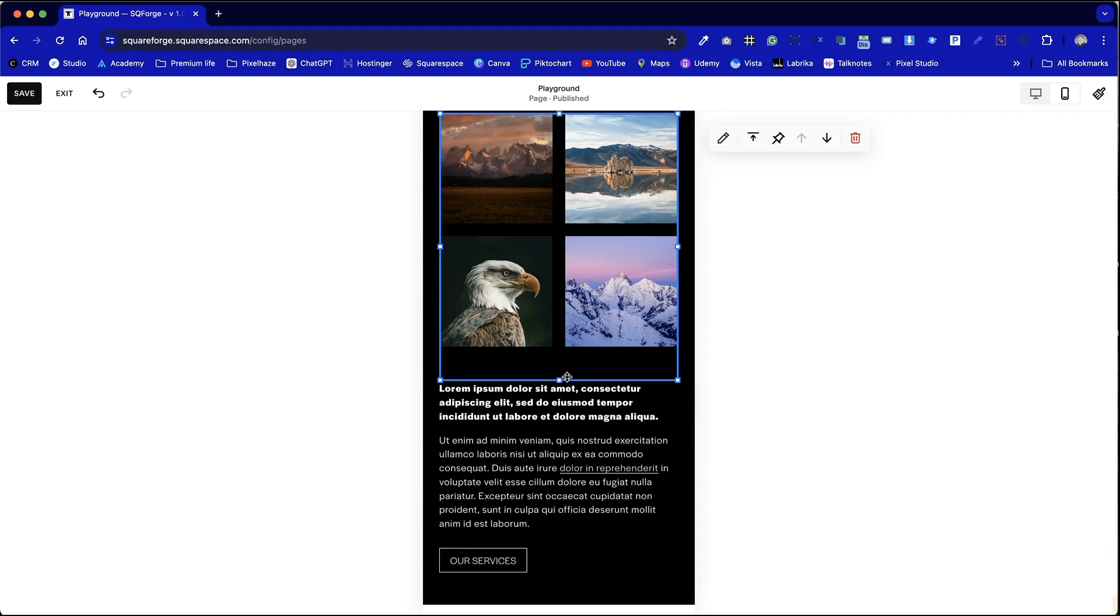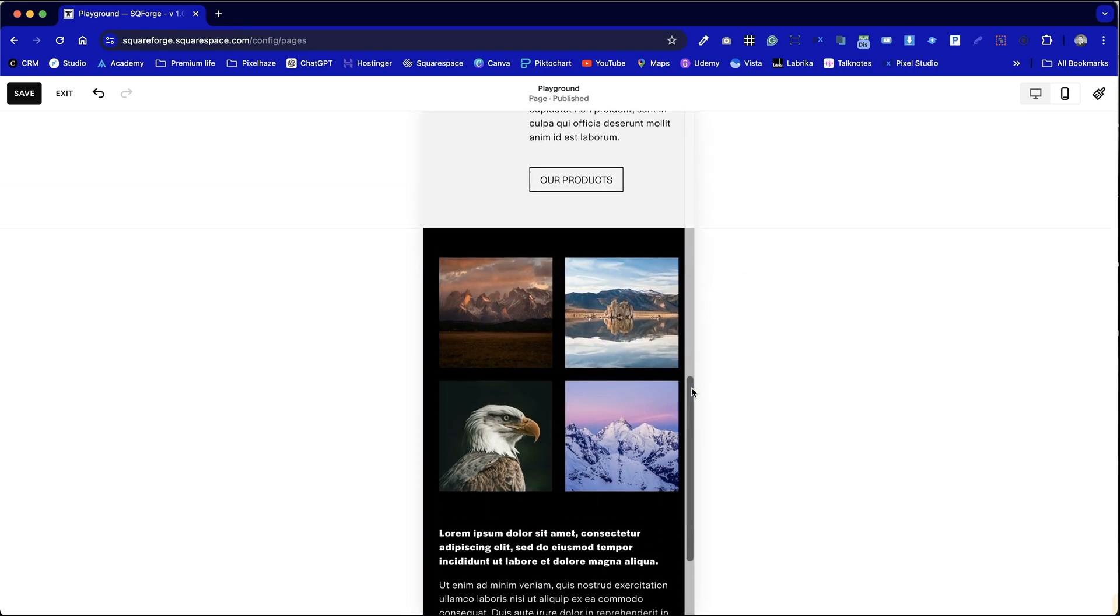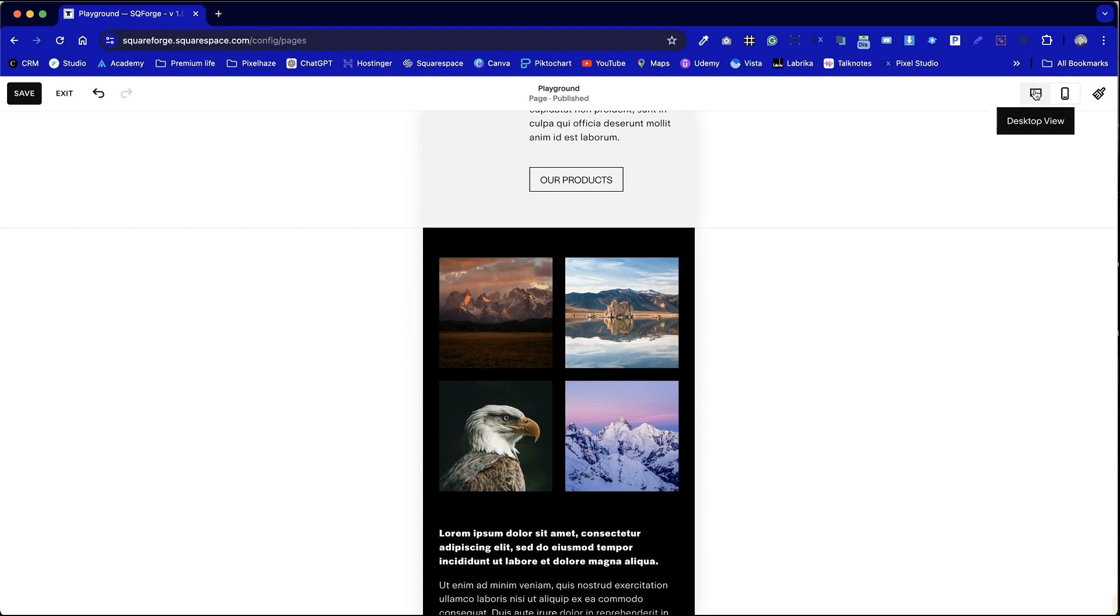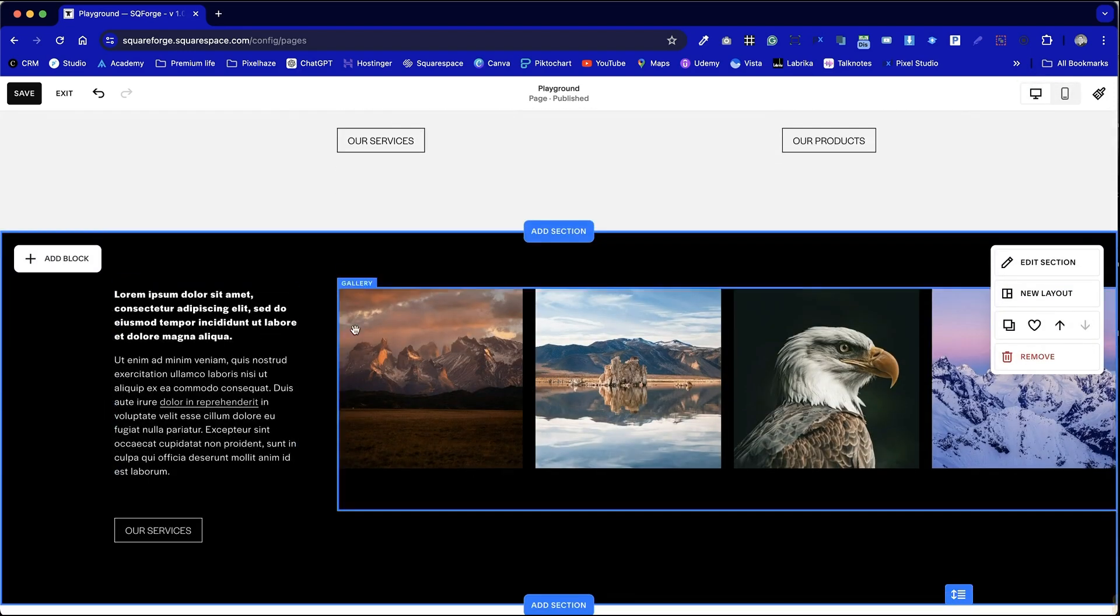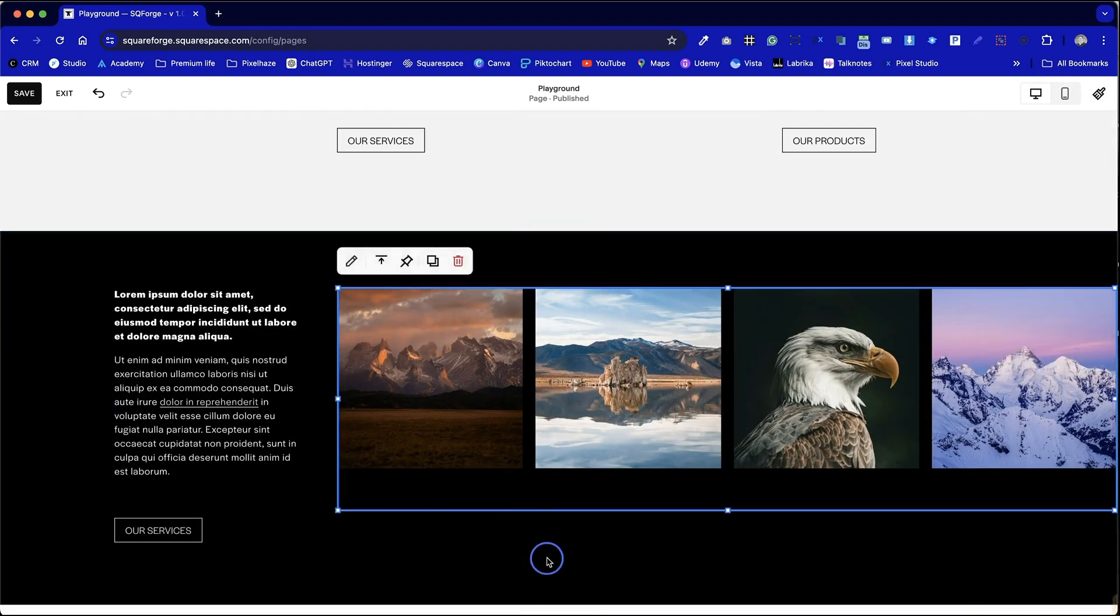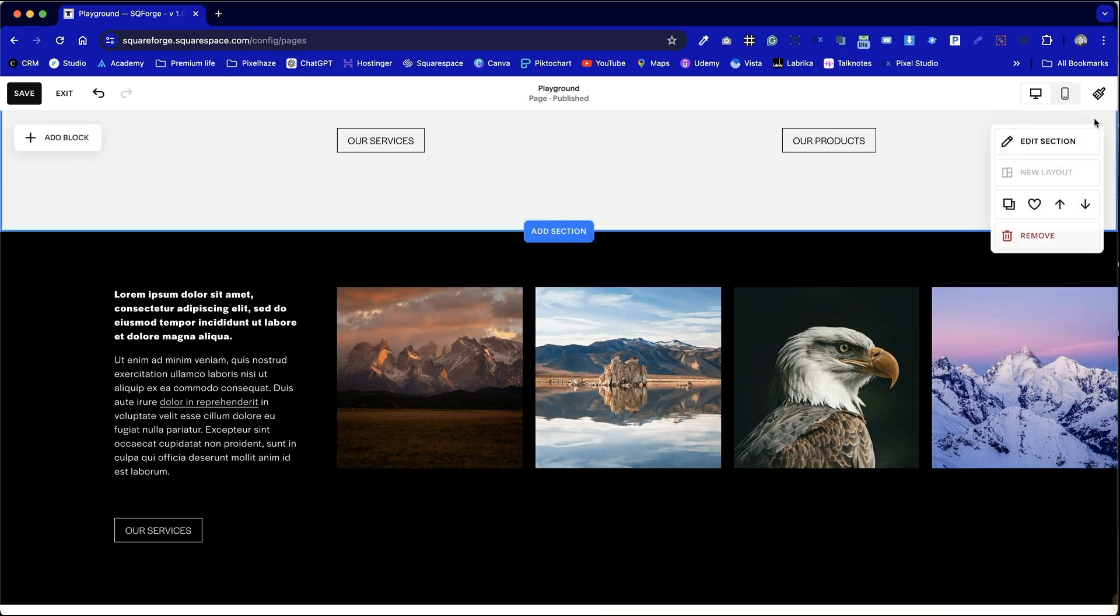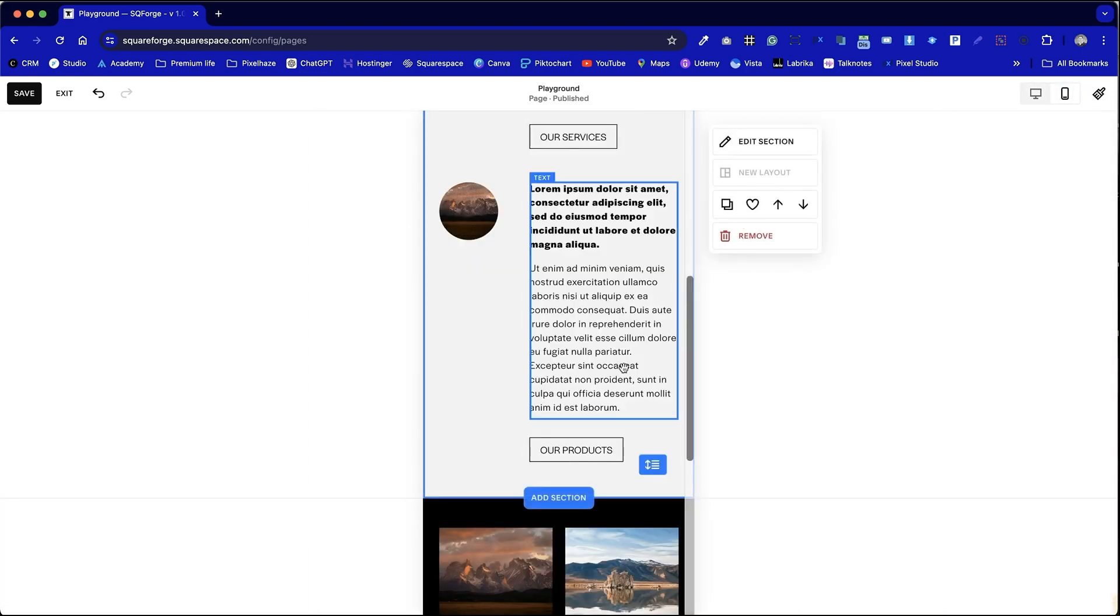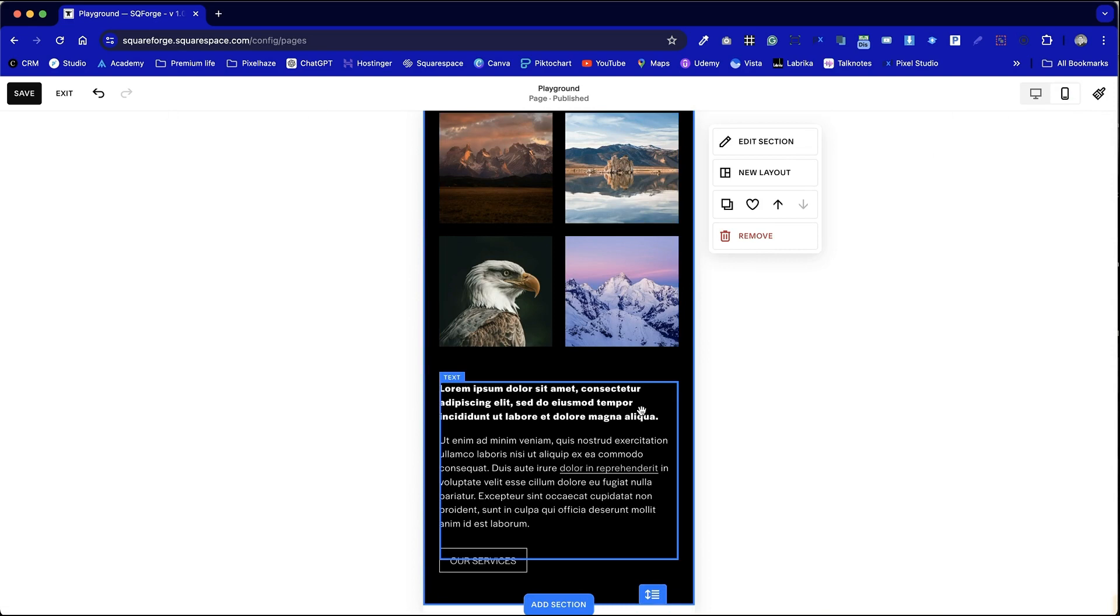The great thing about how this works with Squarespace is that even though we've got the images first on mobile, we haven't moved or touched anything on desktop view. So we still keep that specific look and feel for desktop which then automatically adjusts at a break point for mobile.